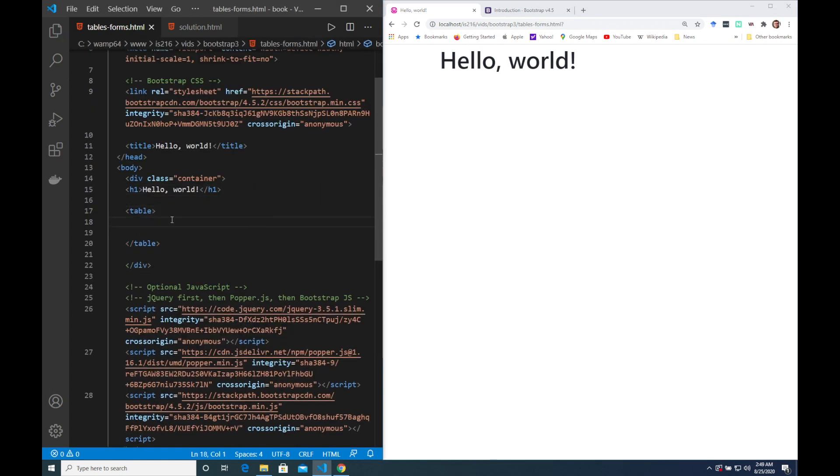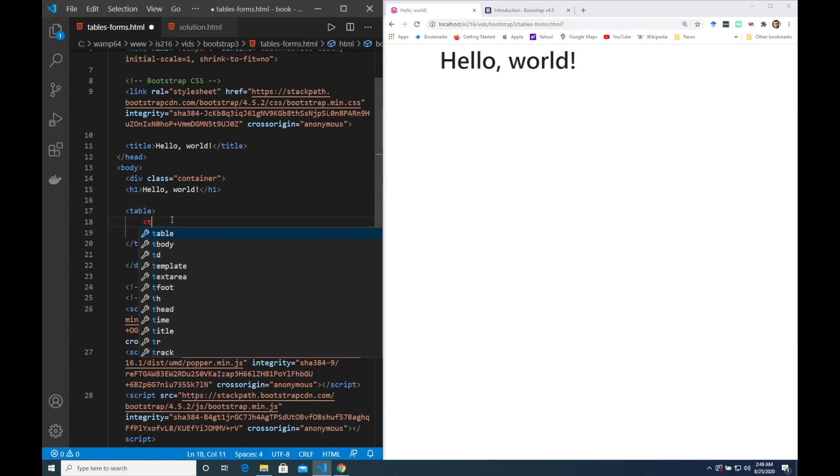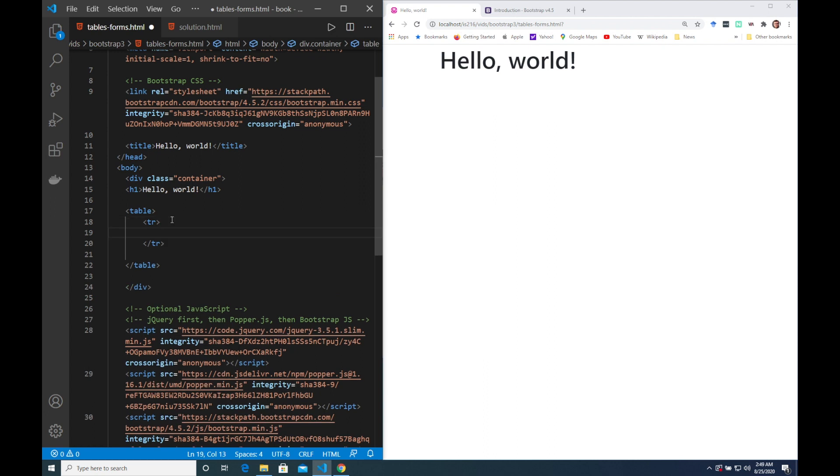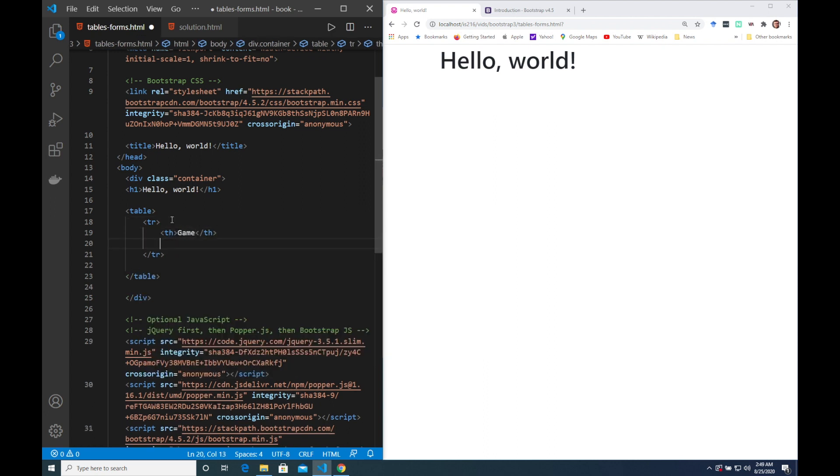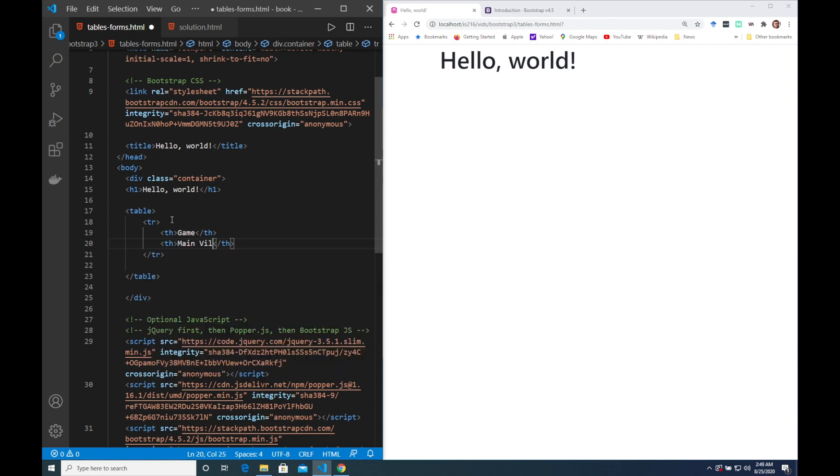This table is going to list a few different video games as well as the main villains of each of those games. So I suppose you should consider this a minor spoiler alert.